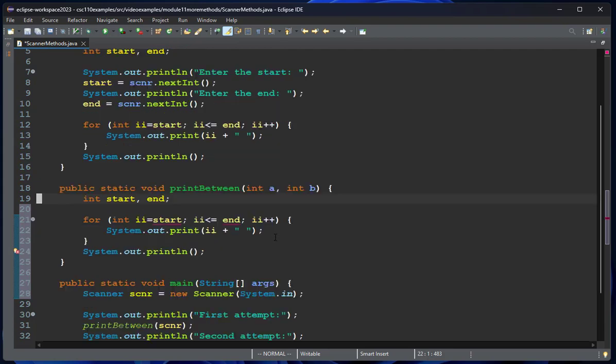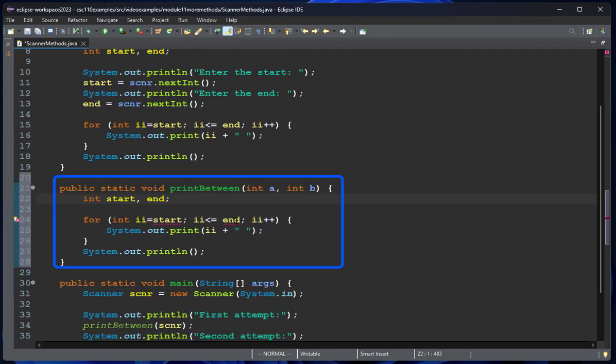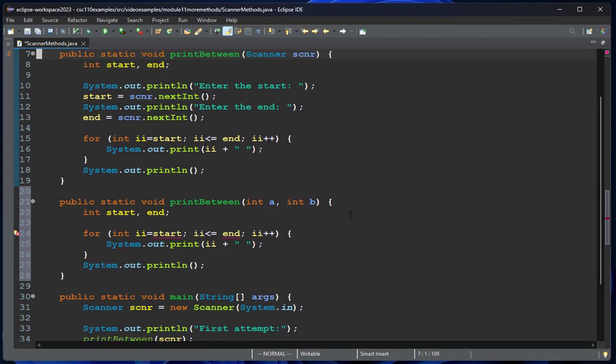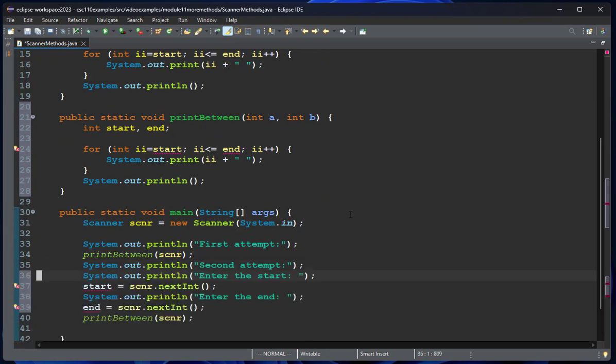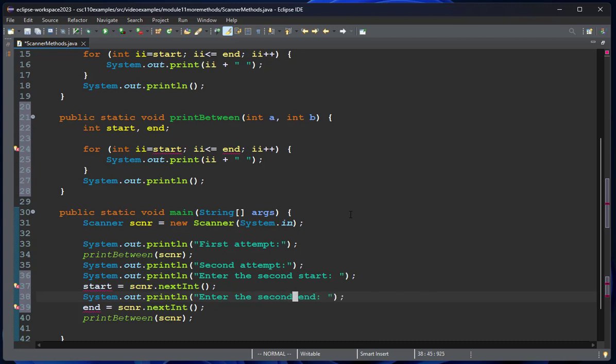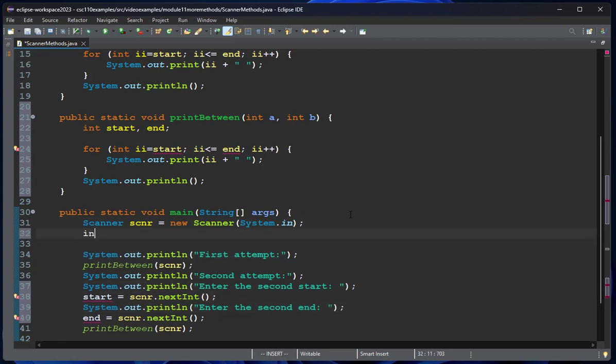Now here, when I have this method, I also have more flexibility. Let's suppose I take this prompt and add it to my code. I'll say the second start here and the second end, and I need to declare those.